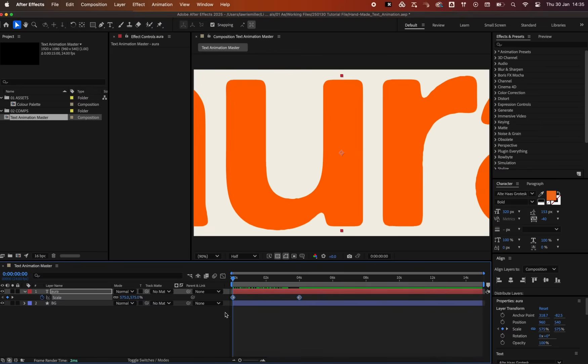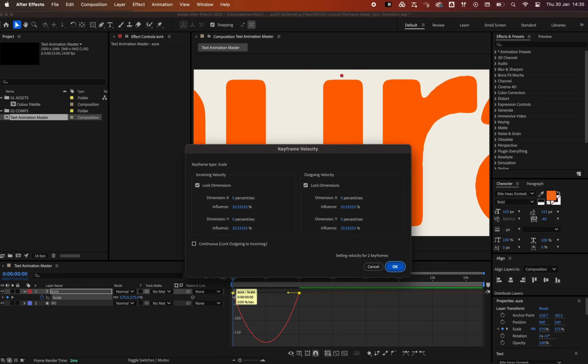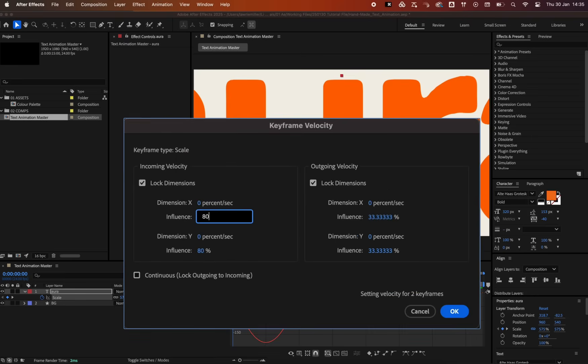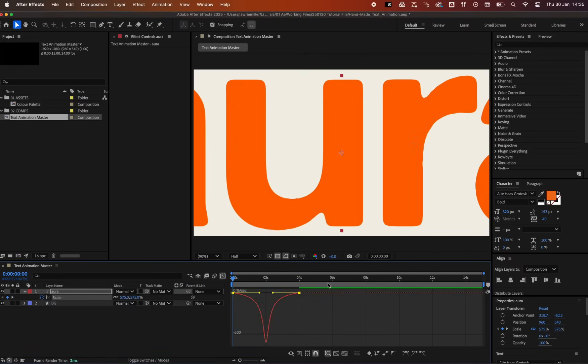To smooth it all out, select the keyframes, hit F9 to easy ease, toggle the graph editor and double click on a point. Apply 80% easing in and out to create a nice motion that starts slow, speeds up quite fast, and ends slow.